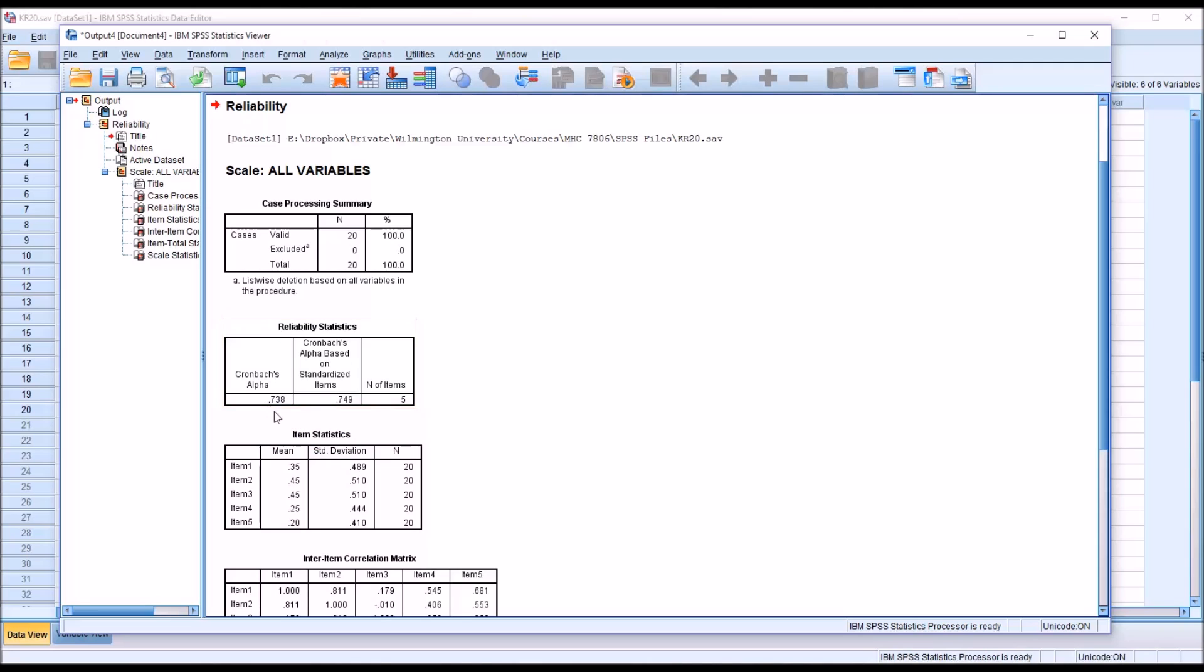So 0.738, and the same cutoffs apply as well. Anything above 0.7 is acceptable. Anything above 0.8 is good.